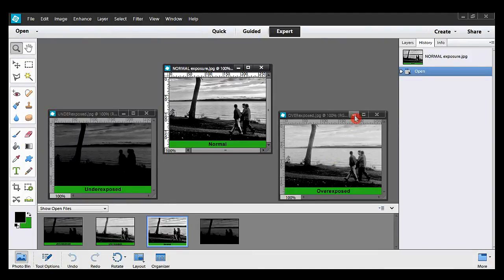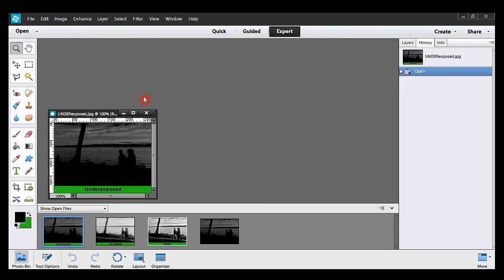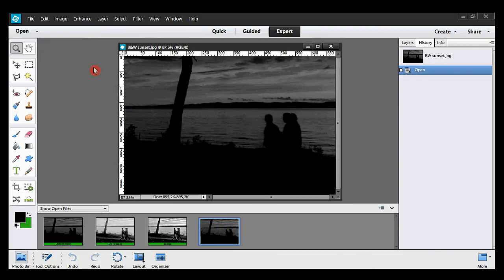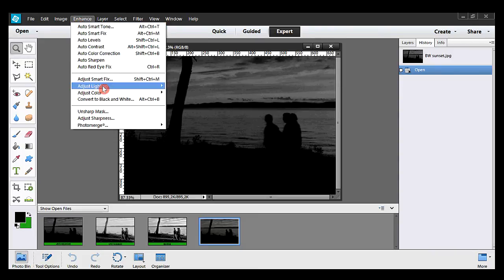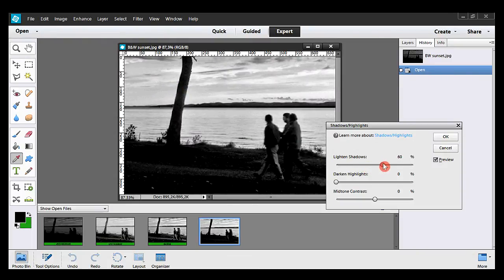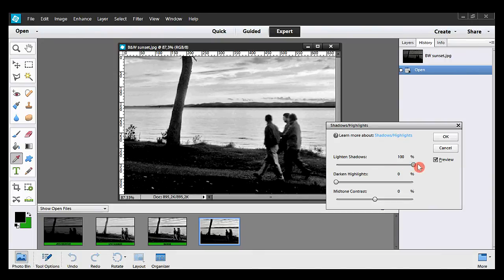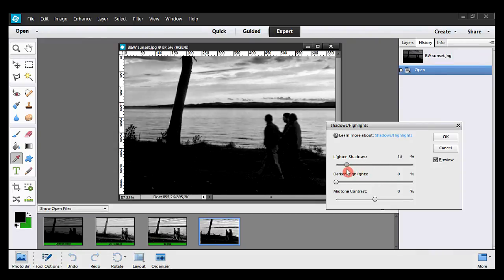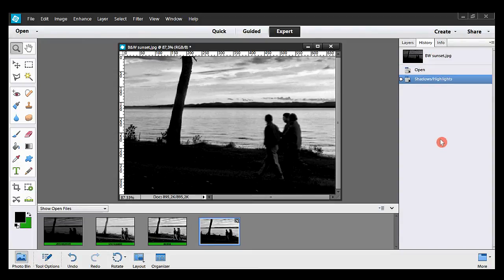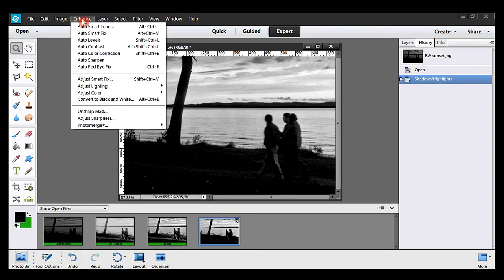There are many ways or commands in Photoshop Elements to improve a photo taken against the sun. I strongly suggest a command called Shadows-Highlights. So I take Enhance, Adjust Lighting, and Shadow-Highlights. I move the slider to see how the shadows need to be brightened. Finally, I stop at 29% and hit OK. Let's do it once more: Enhance, Adjust Lighting, and Shadow-Highlights.